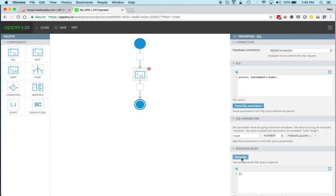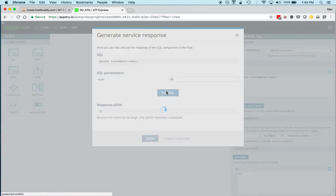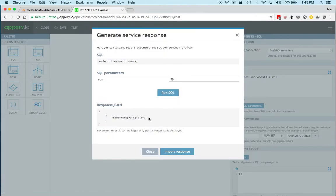Now you can test this again, and you can see there's a number, so let's do 99. You can see that now we get 100.